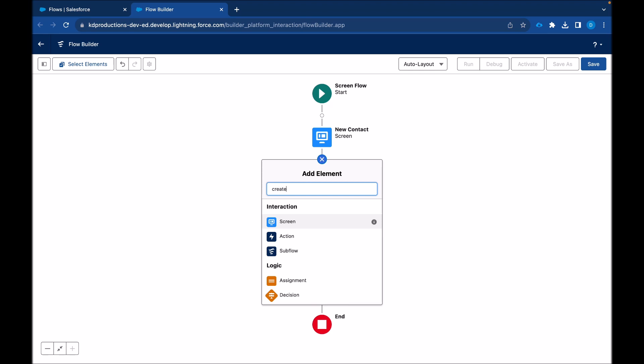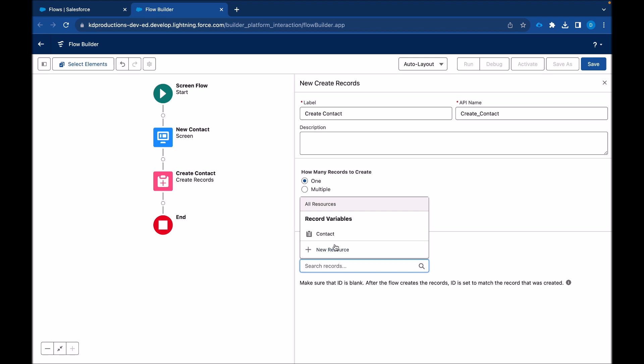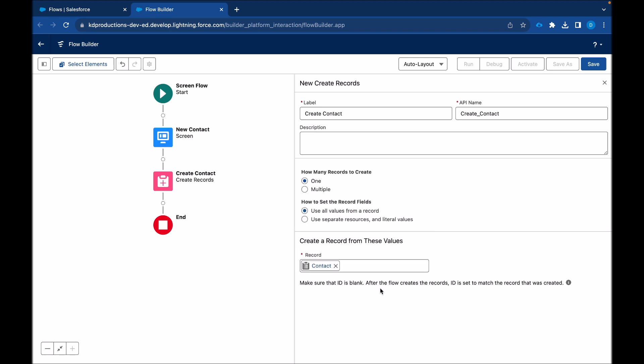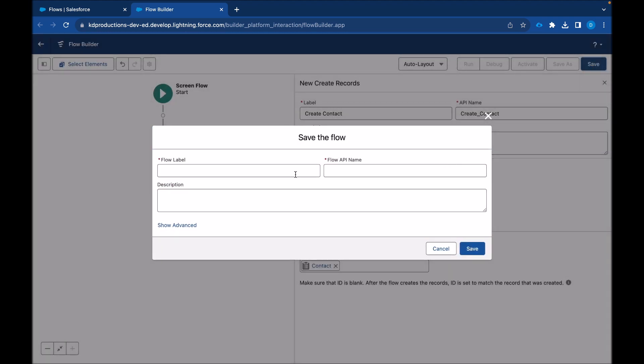Now we can just do create records. So let's create contact. And here we can use our contact variable that was created, which are receiving the fields. Okay. And that is it for the actual build of the flow.